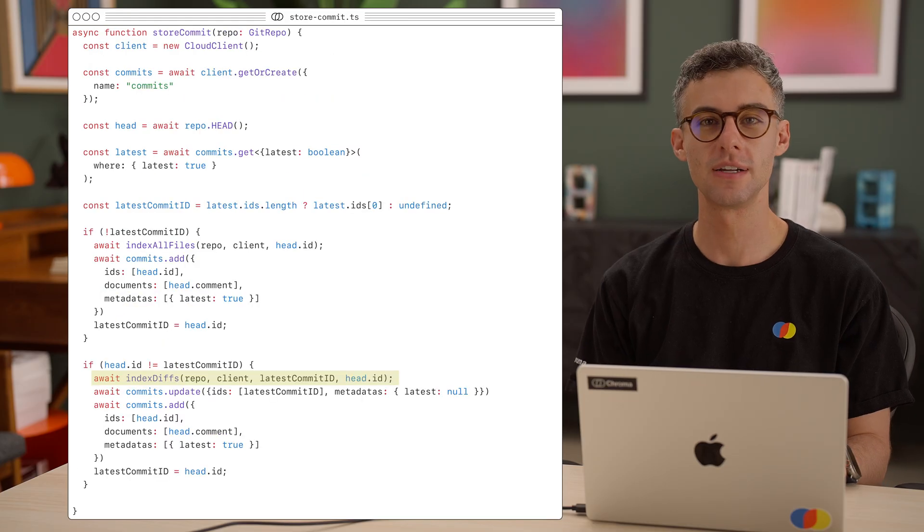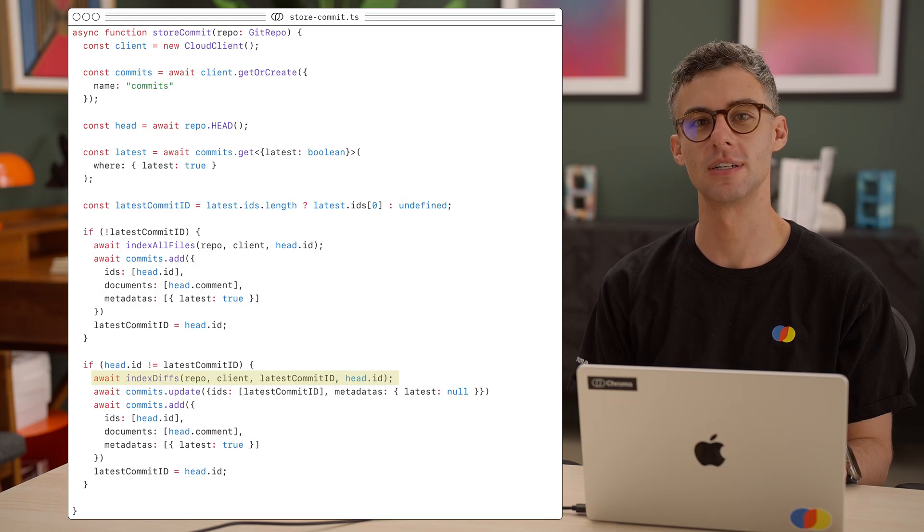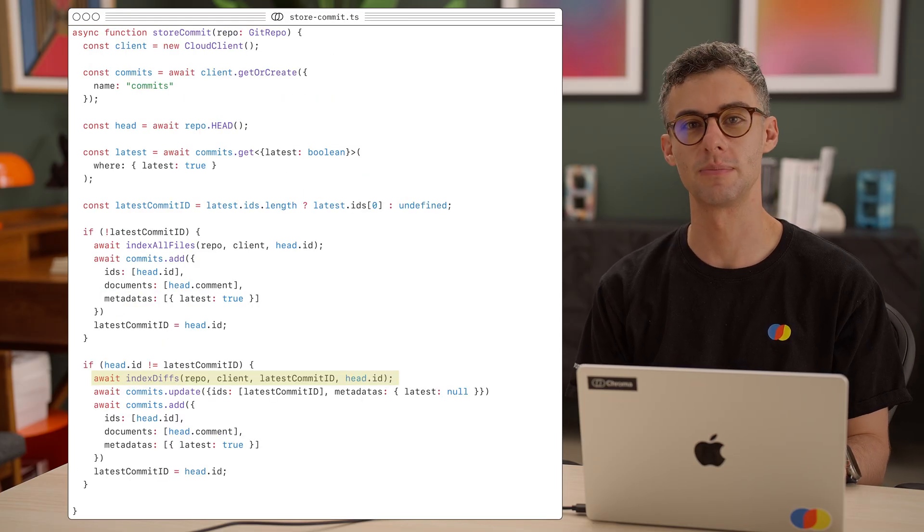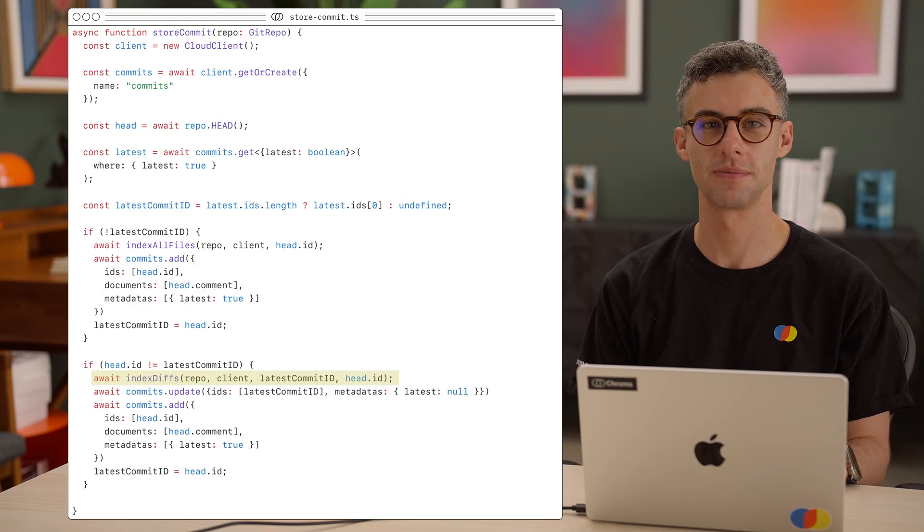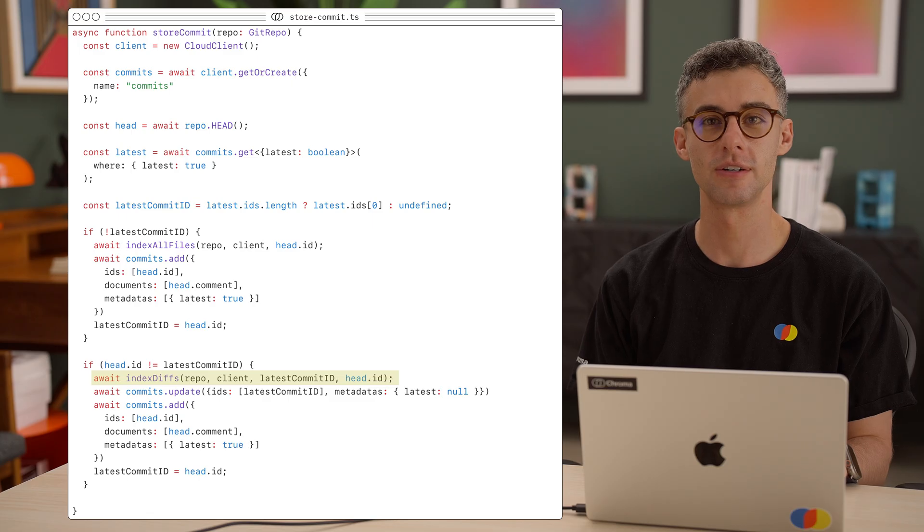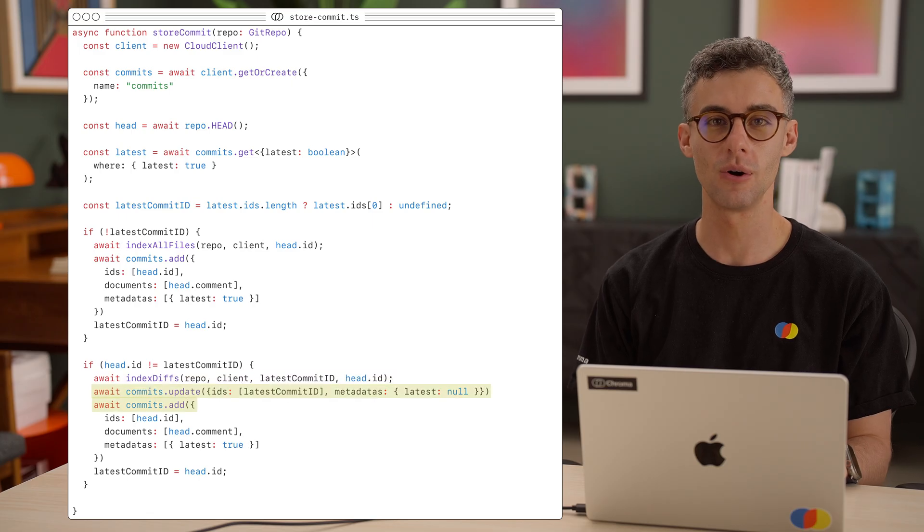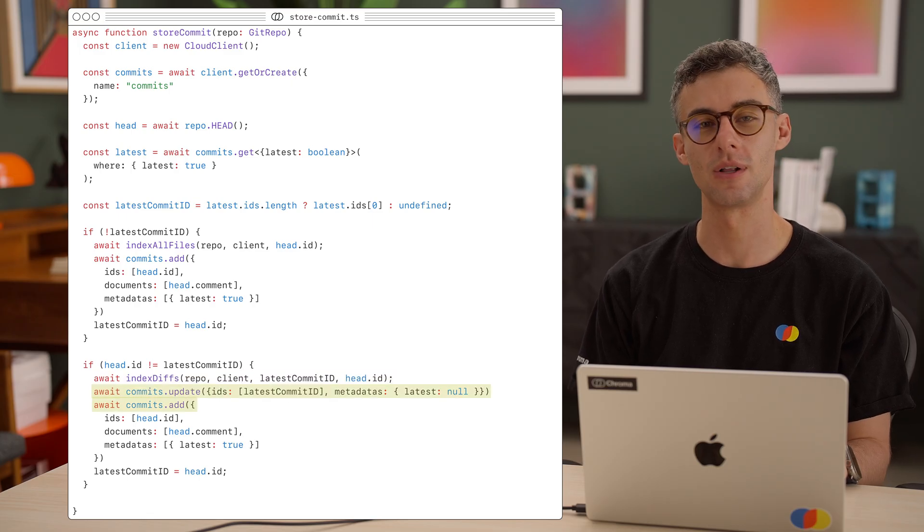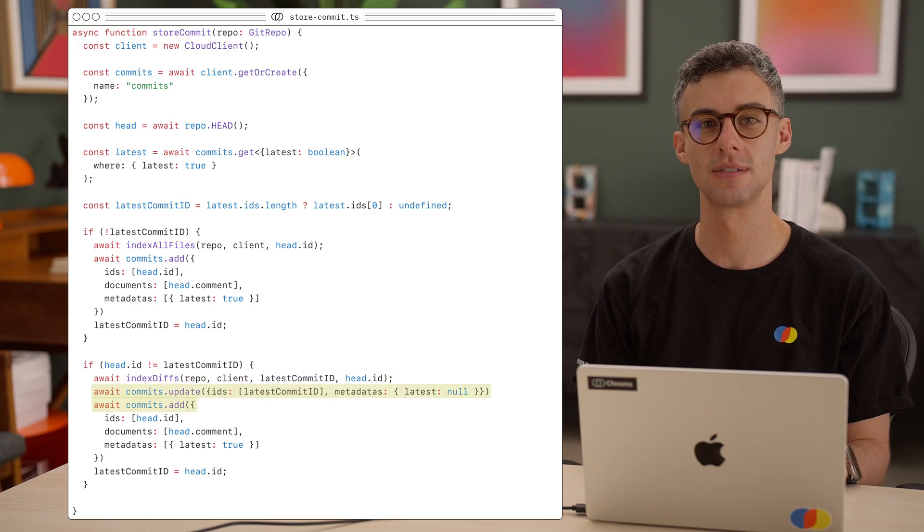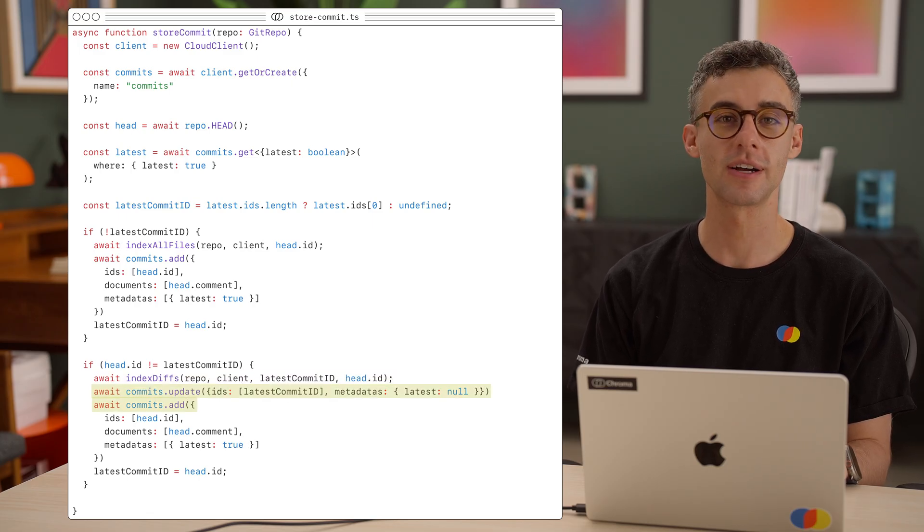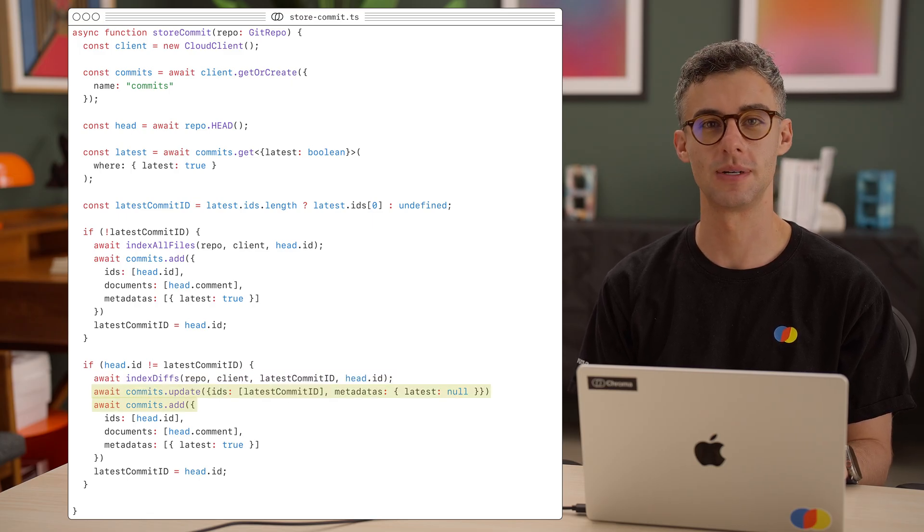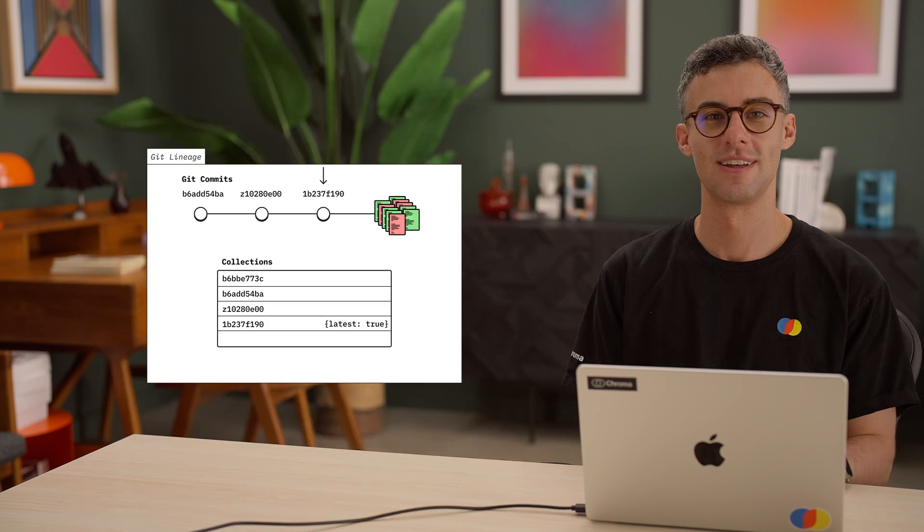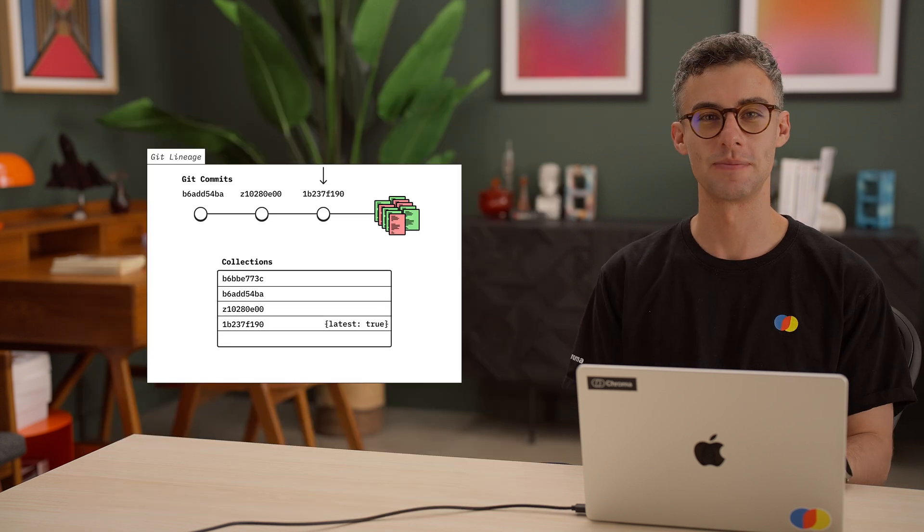Back in our index function, let's call this helper and update the commits collection. Now, the record for our old commit should no longer be the latest, and we add a record for the new commit. That was easy.